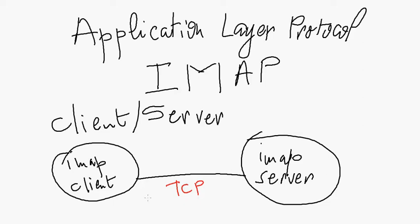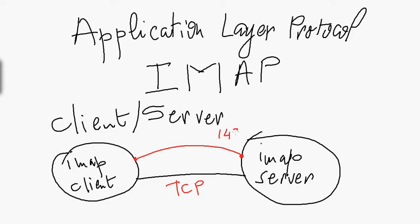Once the TCP connection is established, you will have a connection between an IMAP client and IMAP server. The IMAP server is always listening at port 143 by default, though you can change this port if you want.